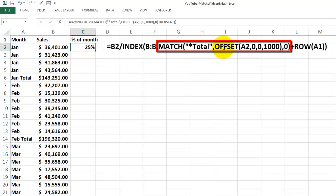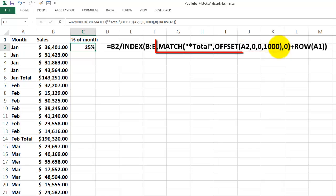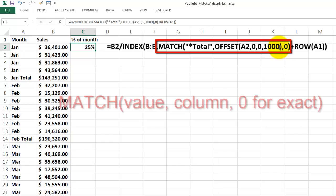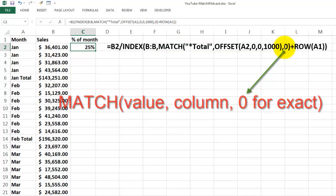And then we use an OFFSET function. We want to find that word in column A but starting in A2. So we use an OFFSET function: offset from A2, no row or column changes, and check the first 1000 cells. If you have many more records, make it 10,000 or 100,000 or whatever—it doesn't really matter. And we don't want to change anything for the last argument.